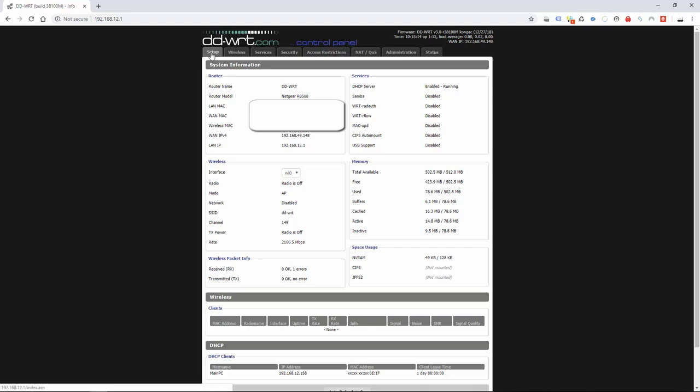First thing to check before you even sign in or do anything is you've got a WAN IP. If that's blank there's your problem. You're not getting an IP from your internet service provider router. So more than likely rebooting your ISP router will resolve the problem.